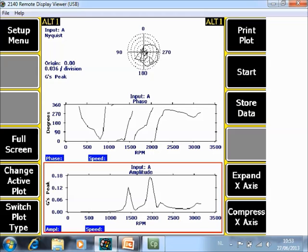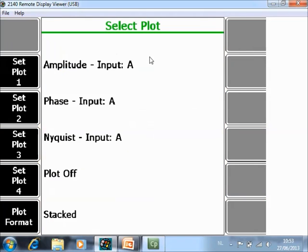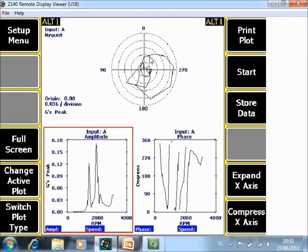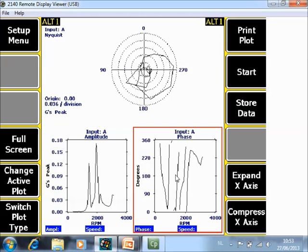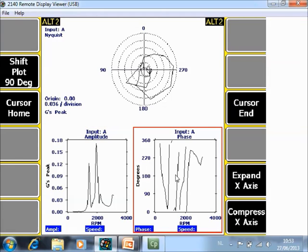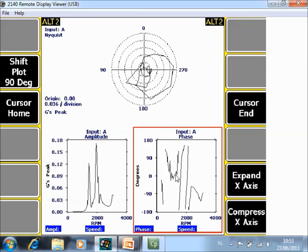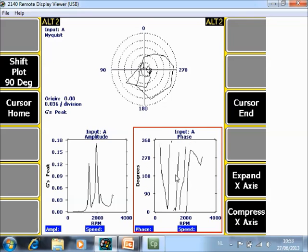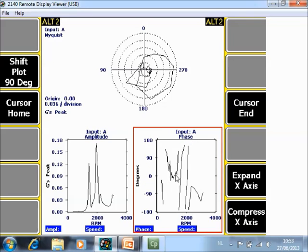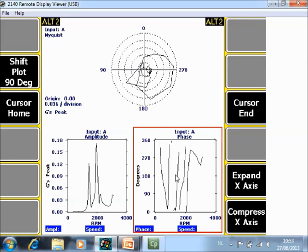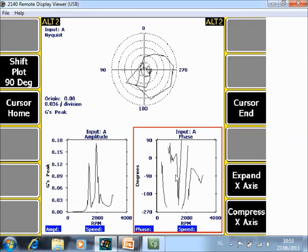When you go to switch plot type F6 you can also change the plot in a quad view. When you go to the phase plot with shift plot you can shift the plot always with 90 degrees.